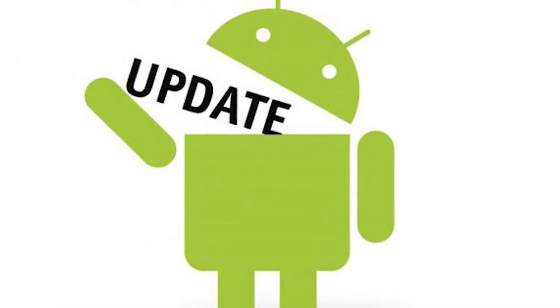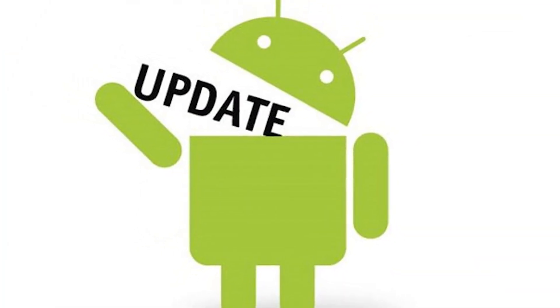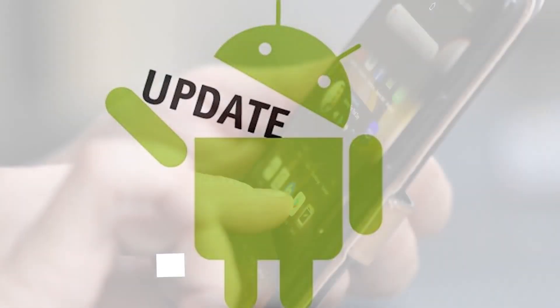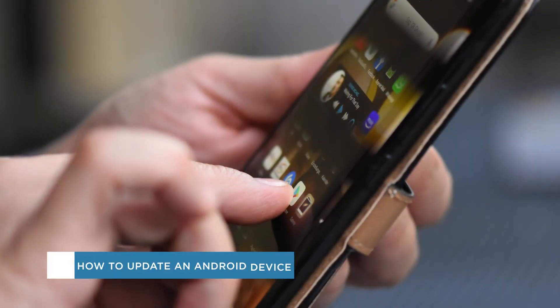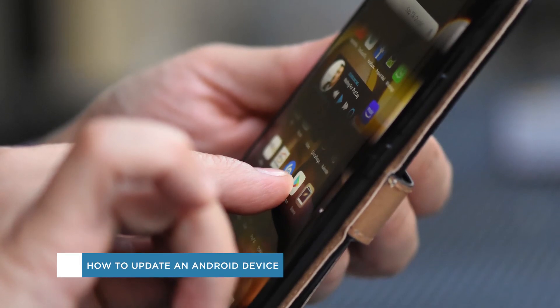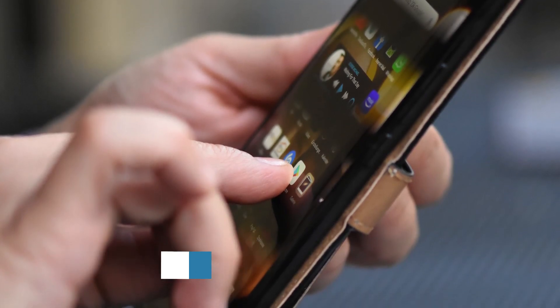Hey everybody and welcome to this Howtech video tutorial. In this video we'll be showing you how to update an Android device.